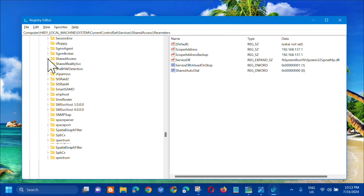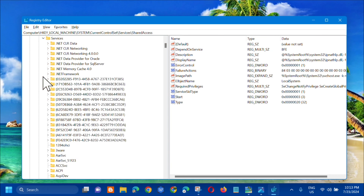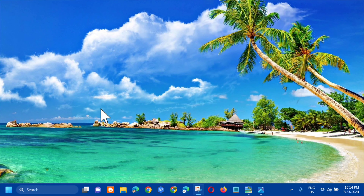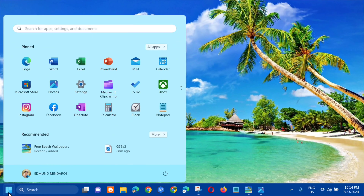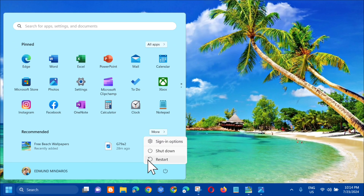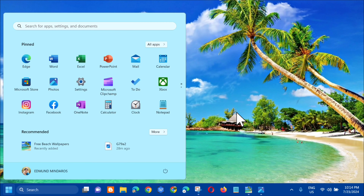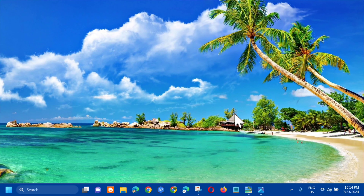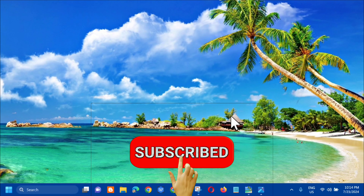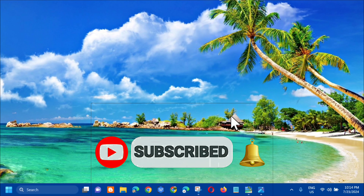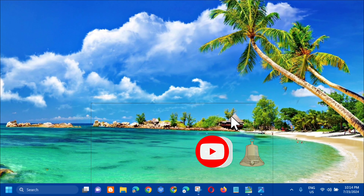After that, we need to restart the computer. Go to the Start menu, click on it, and select Restart. That's simply how to fix 'Windows could not start the Windows Firewall on local computer'. Please don't forget to like this video and subscribe to my channel for more quality content. Thank you guys and see you in my next tutorial!